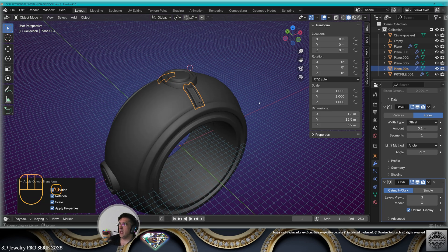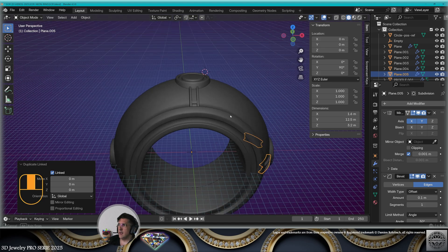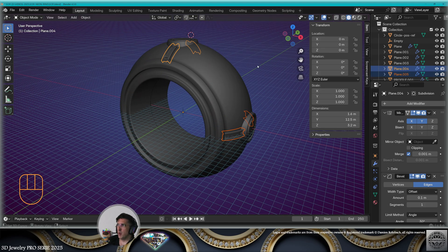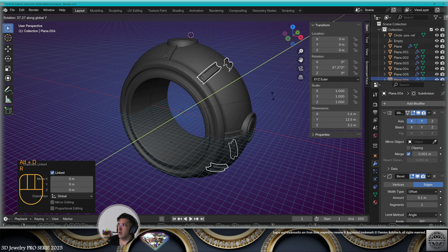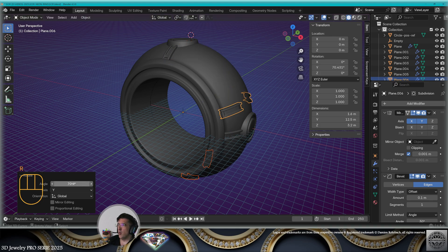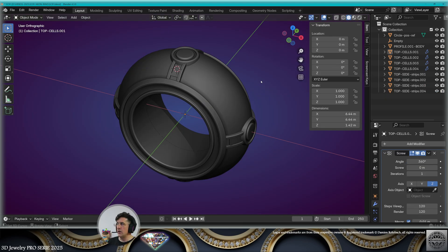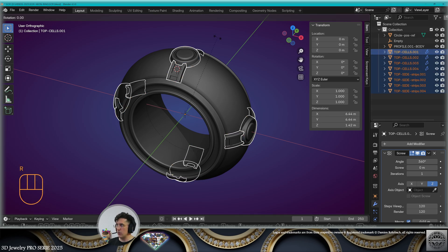Make a linked copy Alt+D, rotate 90 degrees on the Y-axis. Select both elements, make a linked copy Alt+D and rotate 180 degrees on the Y-axis. Save.